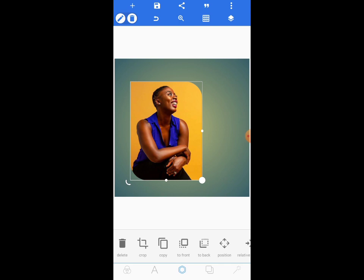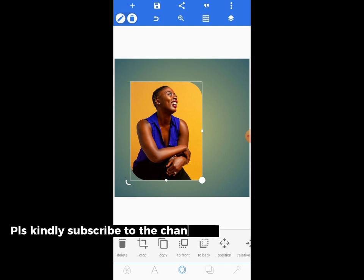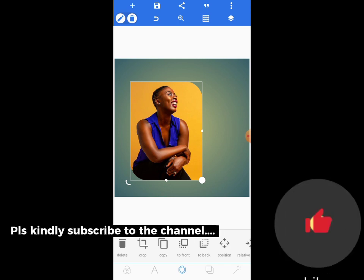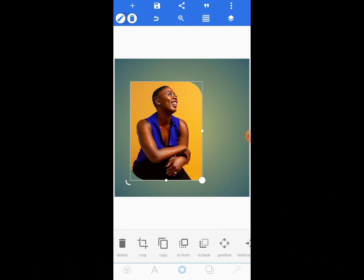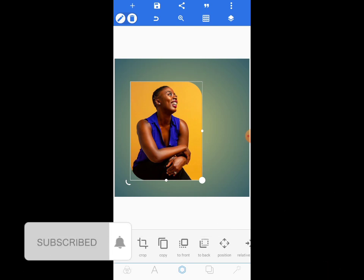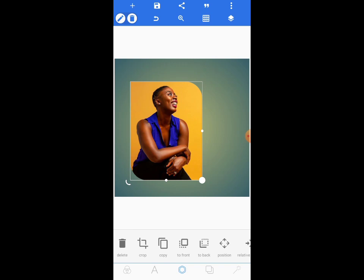That's how we use these custom shapes. I hope you learned a lot. If you find this tutorial helpful, please subscribe to the channel, like, comment, and turn on post notifications to get alerts whenever I upload new content. Thank you all!